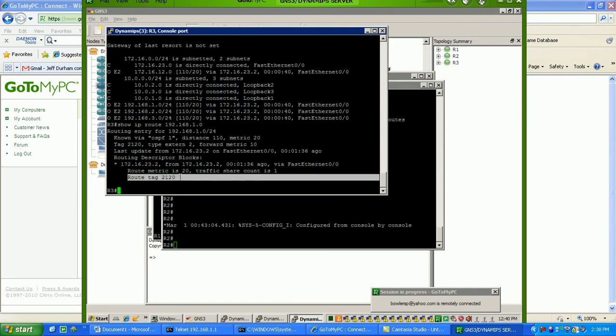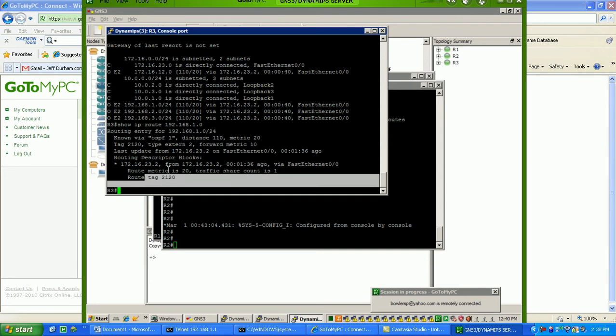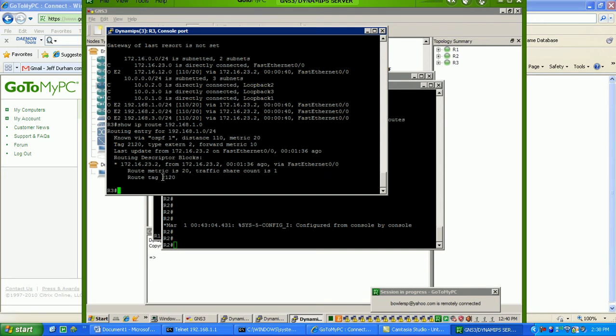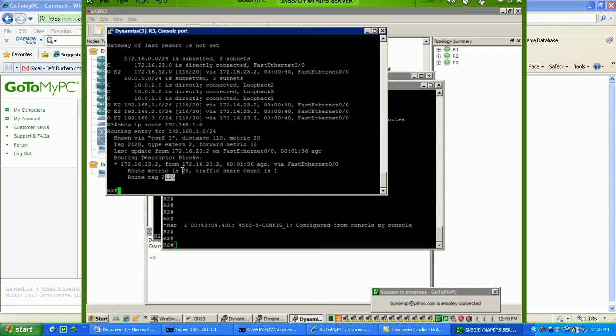now you're seeing that these routes have been tagged. So, I can tell on router 3, these routes are coming in to router 3 with a route tag of 2120. So, we know that router 2 is performing the redistribution, and they're coming in through router 2 through RIP, which has an administrative distance of 120.